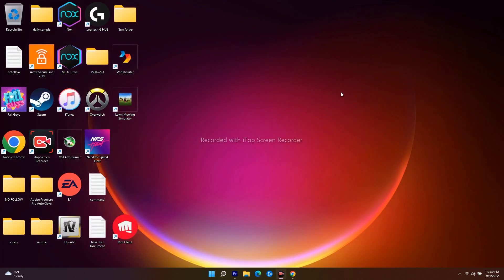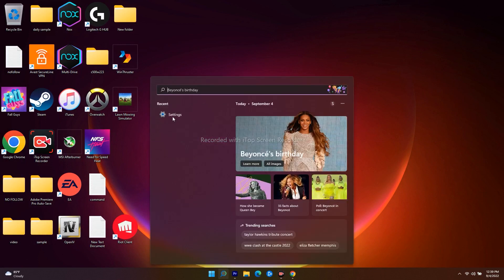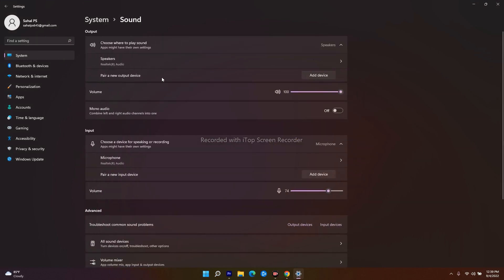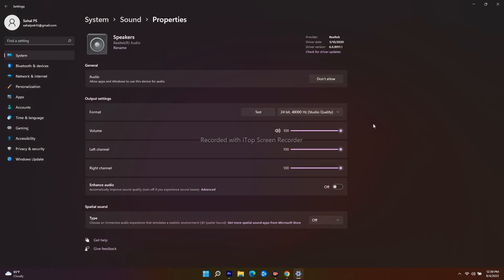Even after trying this, if it's still not working, the next step is to disable sound enhancement. Go to Settings and navigate to Sound, then select the speaker you are connected to. Scroll down and you'll see an option called 'Enhance Audio' — make sure this is disabled. If it is turned on, turn it off.